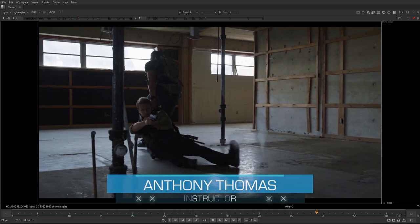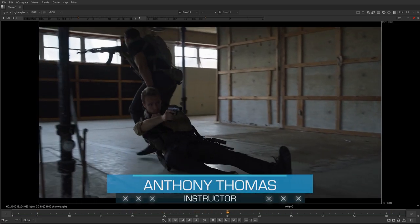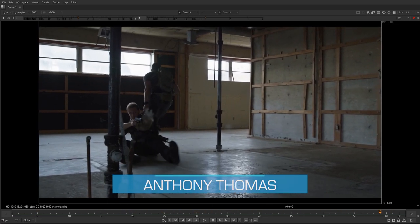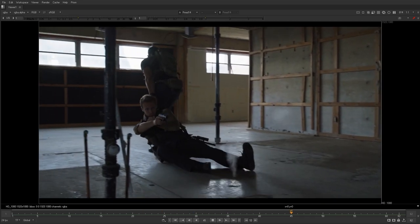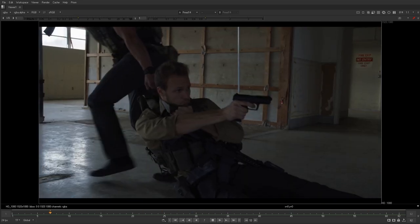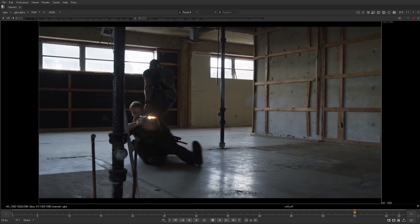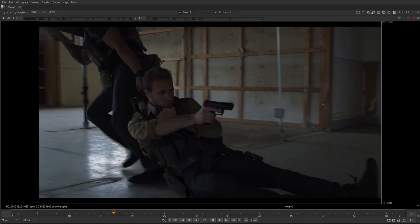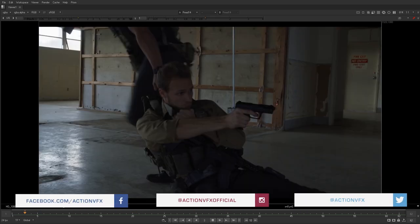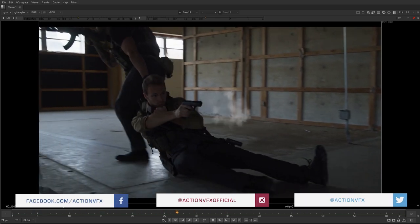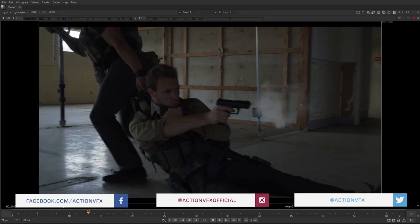Hi, I'm Anthony with Action VFX and today I'll be doing a guide to adding muzzle flashes and ground hits. I'll be using concrete, debris, ground hits, bullet hole textures, gun smoke, bullet shells, and muzzle flashes from our library. Let's dive in.